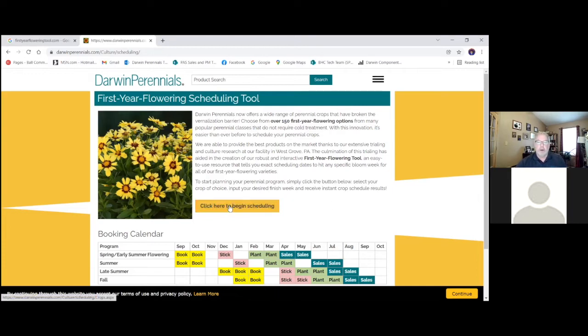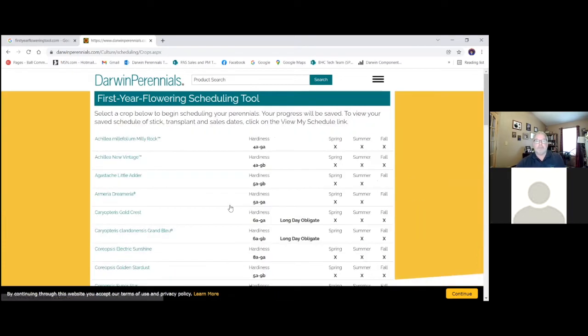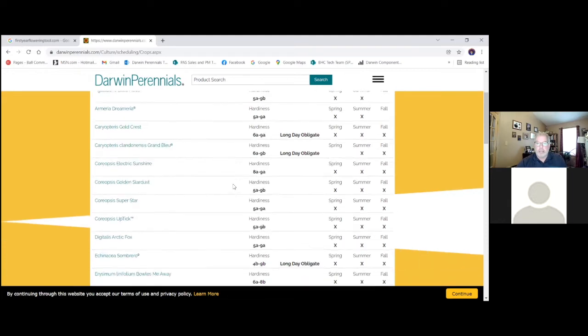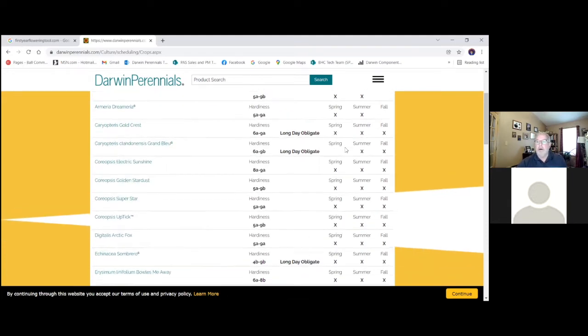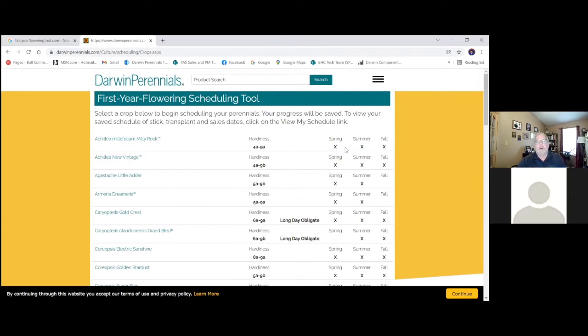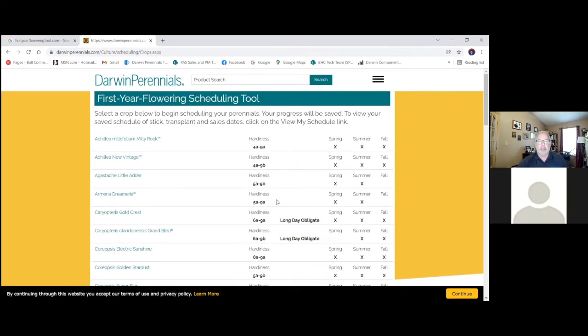Here we go. We can just click to begin our scheduling, and it's going to bring us to our list of Darwin proprietary genetics here. Scroll down, we can see our hardiness zone here. We can see, is this a suitable crop for finishing for spring, summer, or fall? And then a couple items we have on here, we note that they're long-day obligates. So those crops, if we're trying to finish those in the springtime, we would have to add that night interruption or day extension lighting.